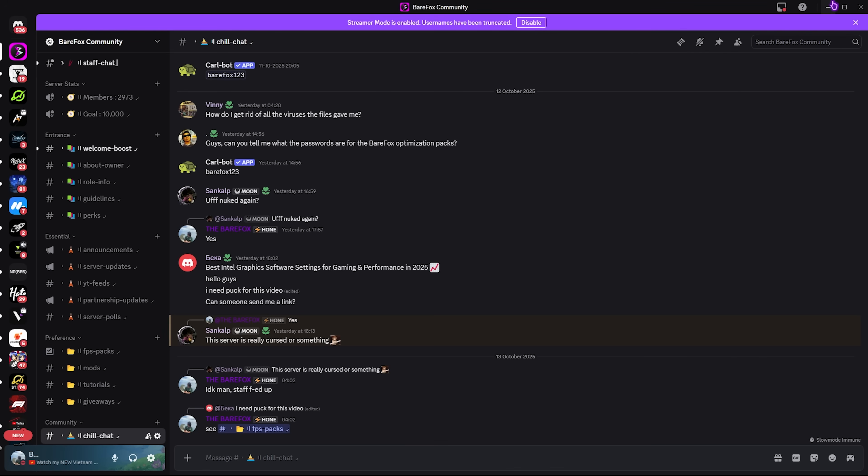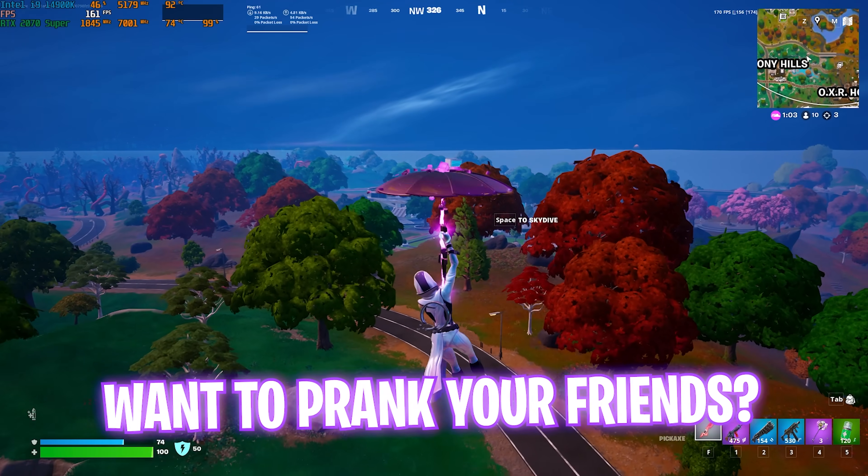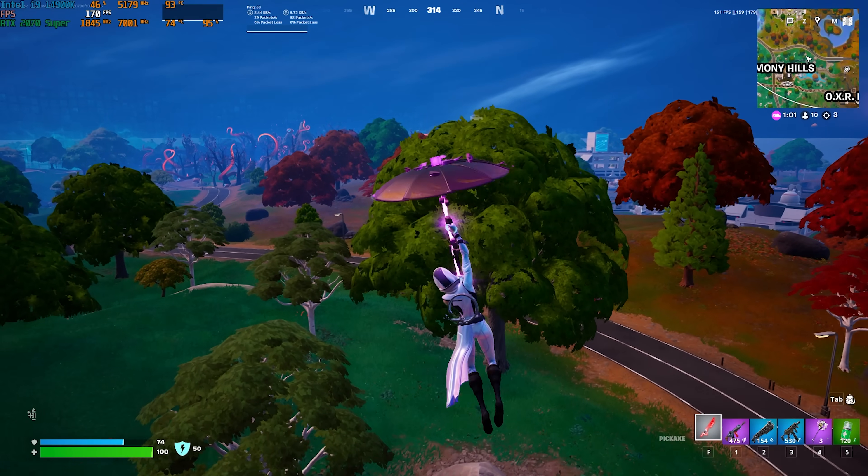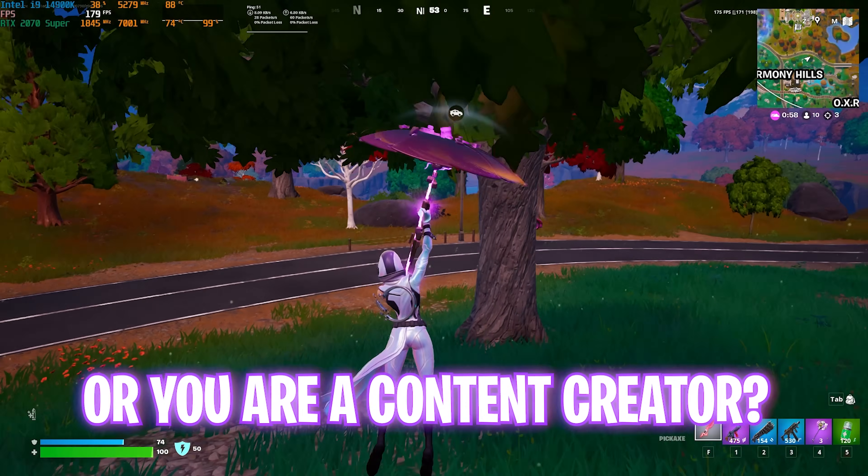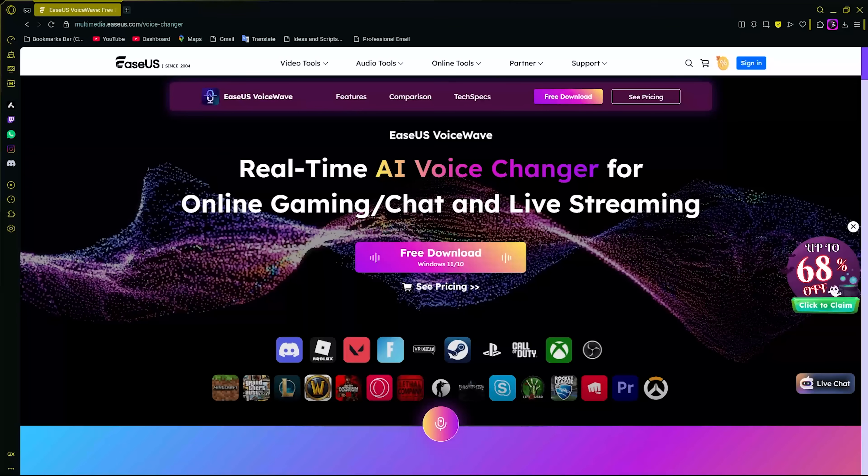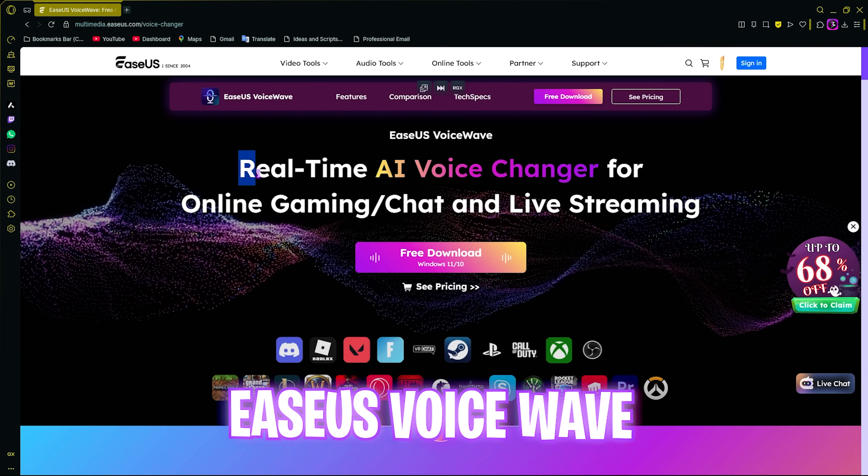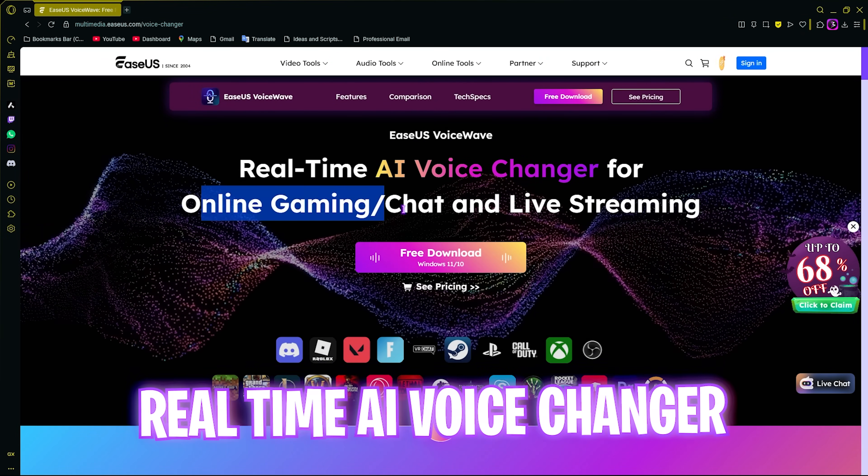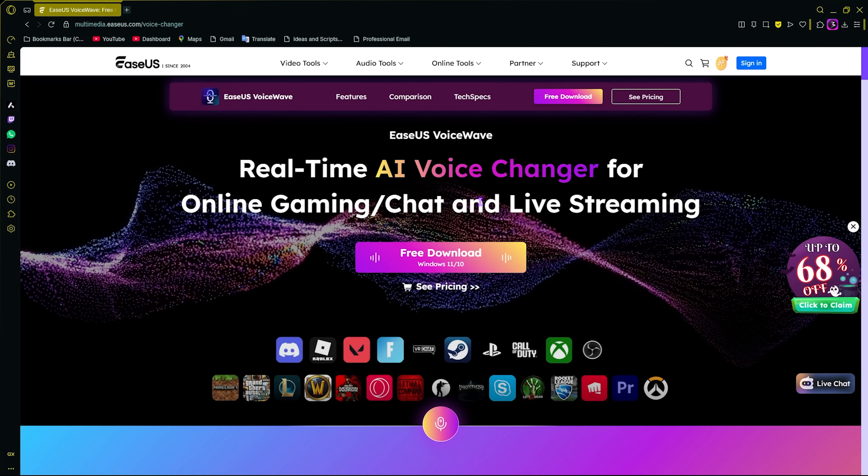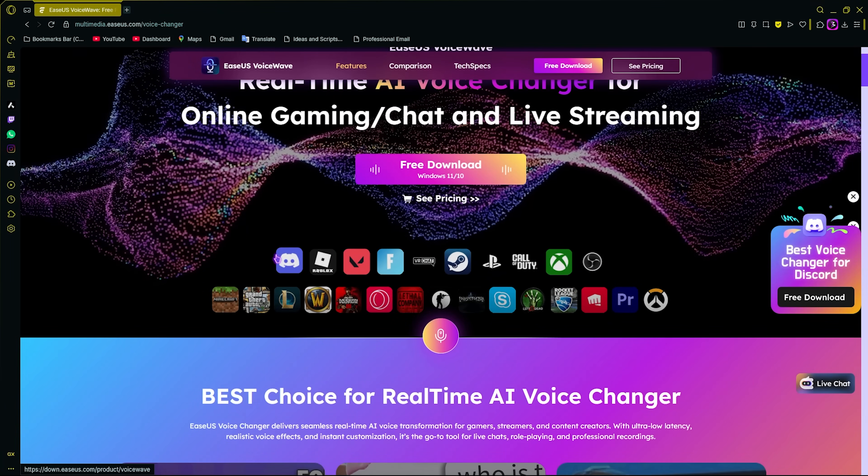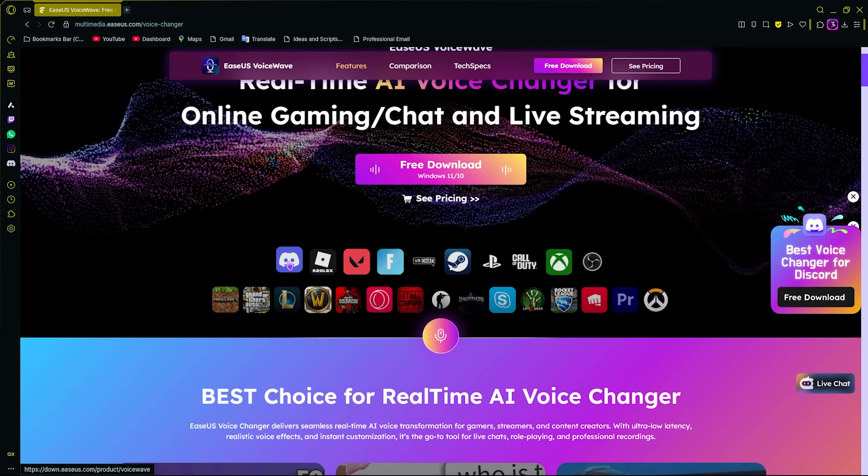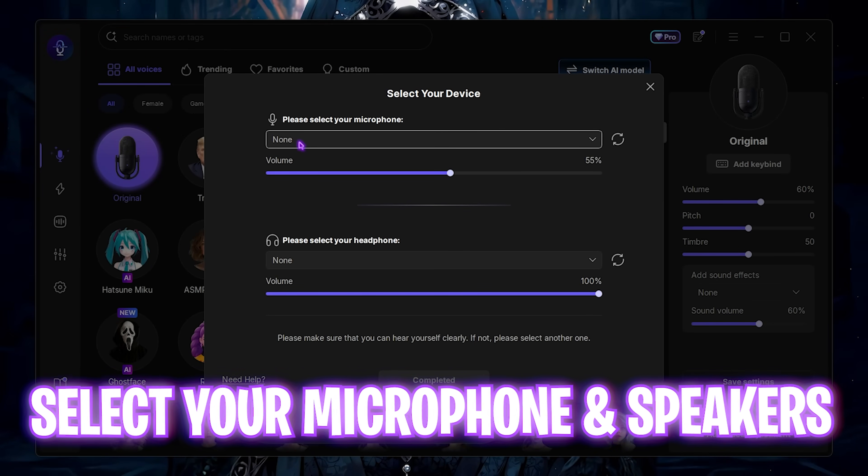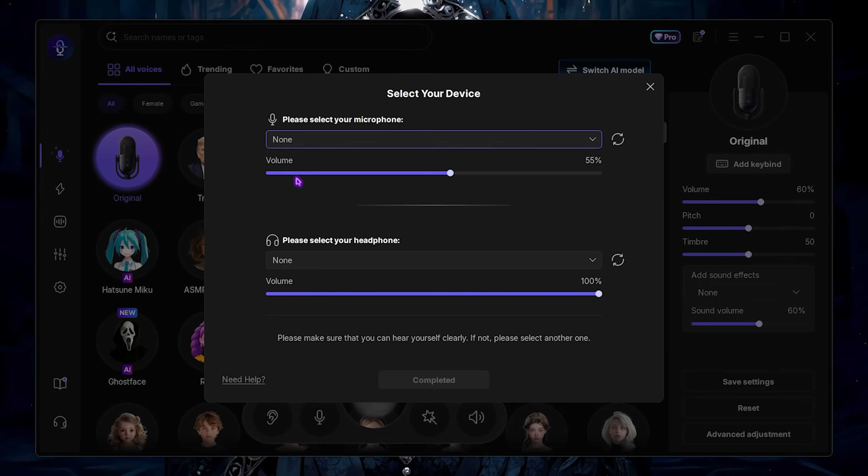Before moving on, if you guys want to prank your friends on Discord or if you're a content creator and want to change your voice to record or stream, I introduce you to Easus Voice Wave, which is a real-time AI voice changer for online gaming, streaming, and pranking your friends. You can download it for free and it supports all multiplayer games including Discord. Once you open up Easus Voice Wave it asks you to select your microphone and headphone.